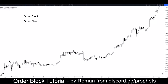Hey guys, Roman here from the Profits Indicator Suite. We're going to be rolling out an update shortly to improve the display of the order blocks. I think you guys are going to really enjoy it. But I'm also doing a tutorial today on the order blocks, even if you don't use the Indicator Suite, so you get a bit of an understanding, a bit of free alpha, and just how this market ebbs and flows — and a part of that is order blocks.